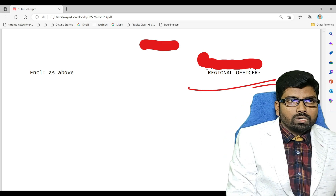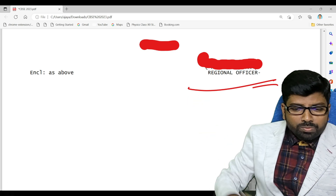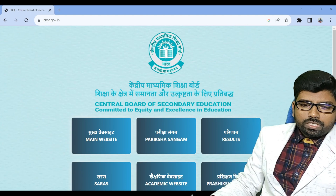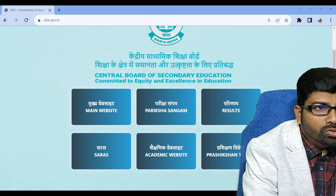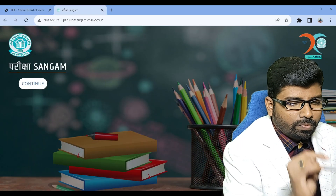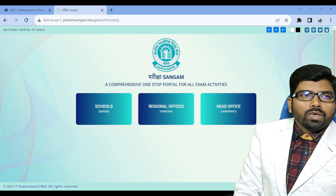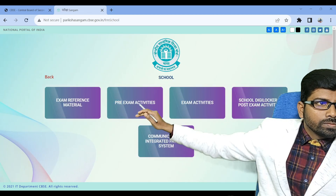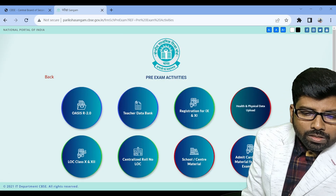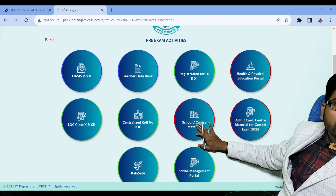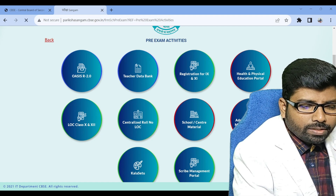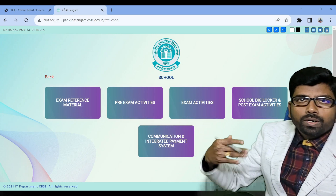Now I will show you the CBSE official website. On the CBSE portal, once you go to Pariksha Sangam, the portal will open. From there, going to the school section, we will find pre-exam activities where school center material can be accessed and admit cards can be downloaded. It will be live by the end of this week.